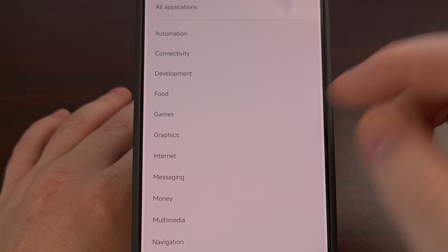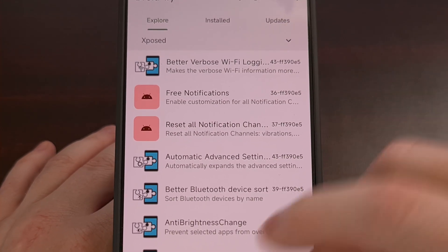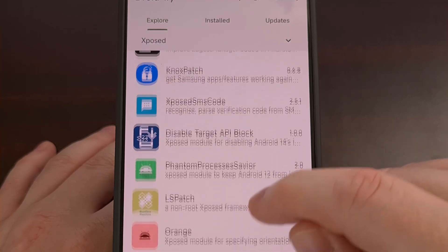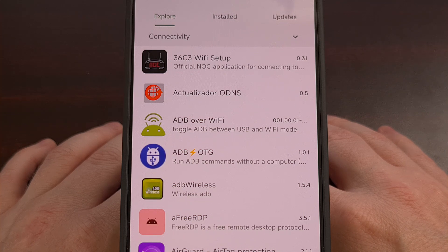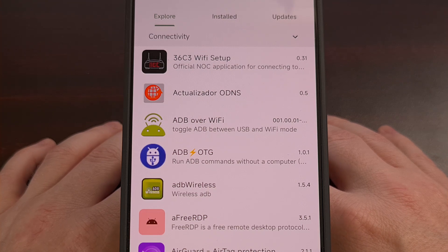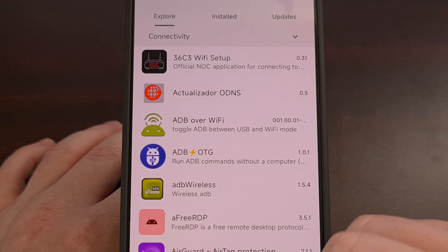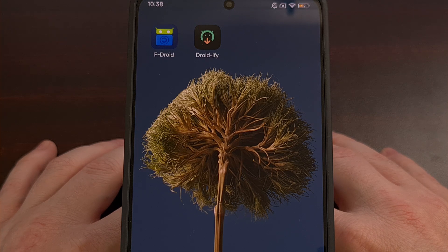I also like that Droidify already has a category for Xposed that includes a number of modules that can be installed and updated directly from here. If you're a fan of free and open source software for Android, I highly recommend checking out Droidify today. It offers more than what you can get out of FDroid while also being able to replace FDroid entirely, even if you only use it to access the FDroid repo. You can find the link to download the latest version of Droidify in the video description below. Please remember to like this video and subscribe to the channel as it really helps us out.